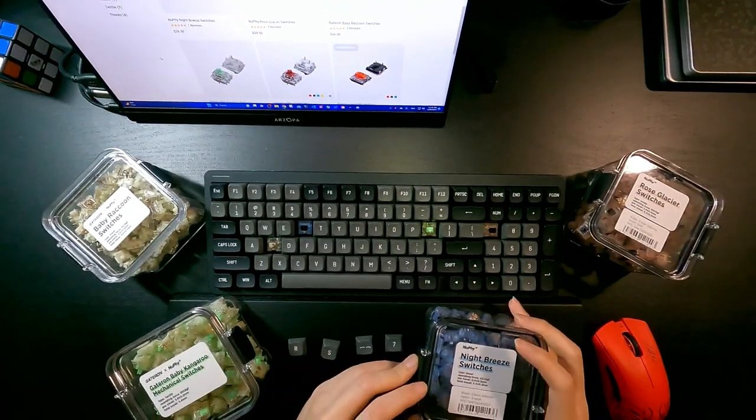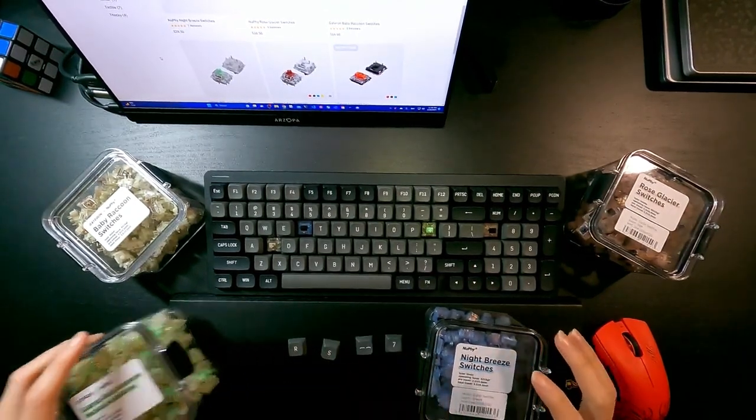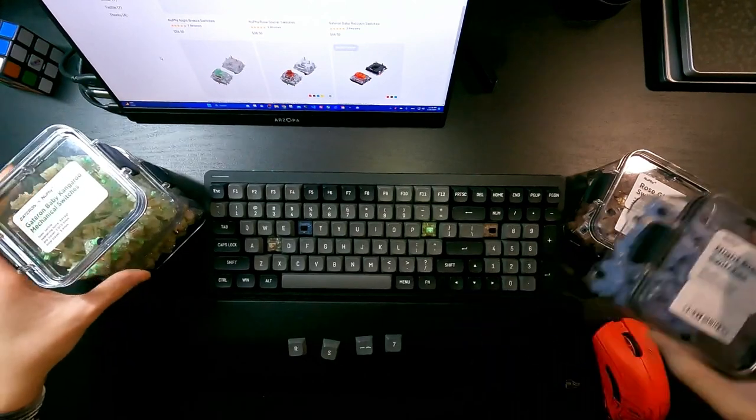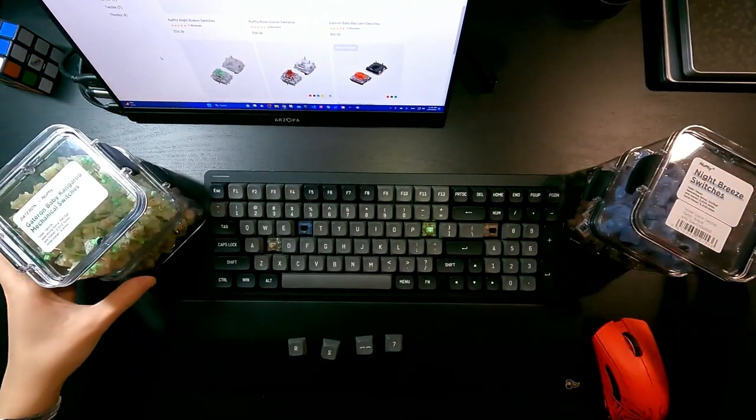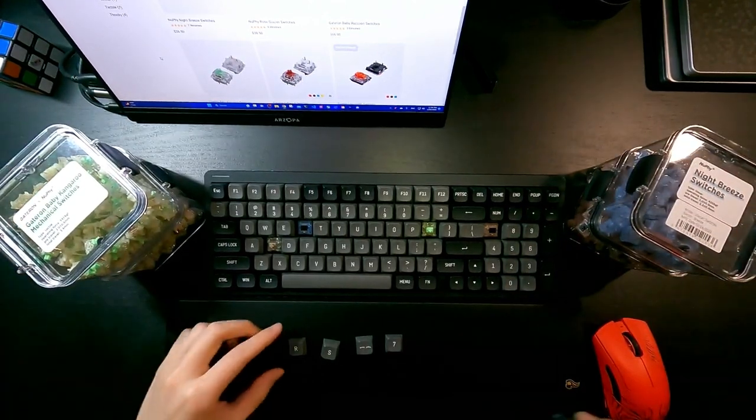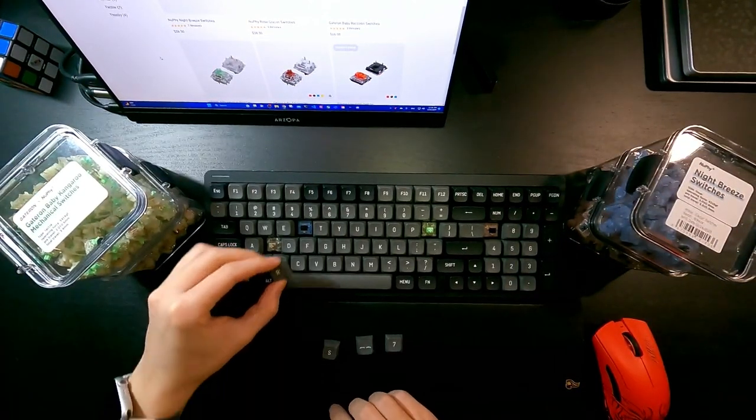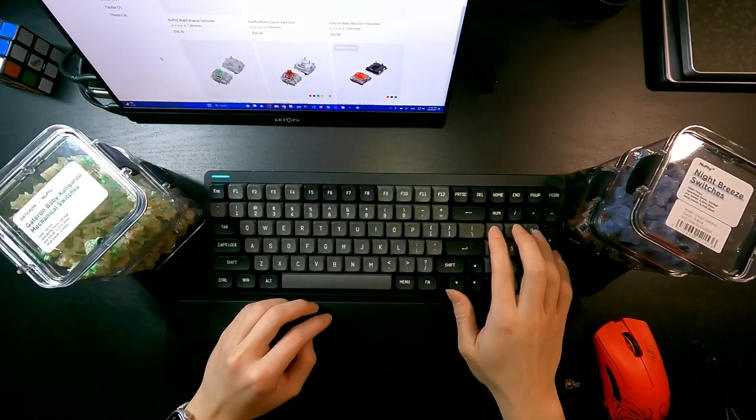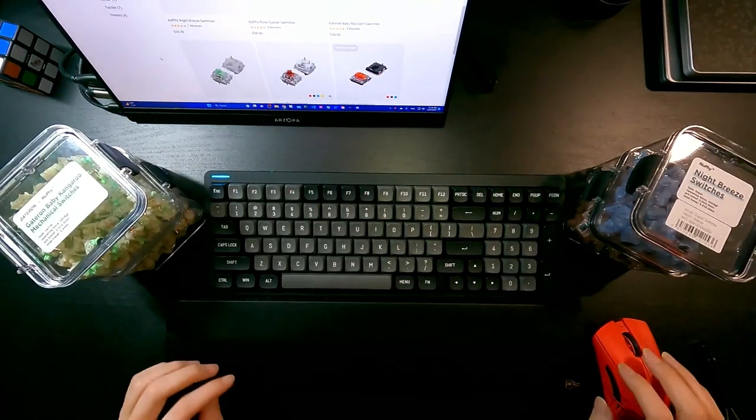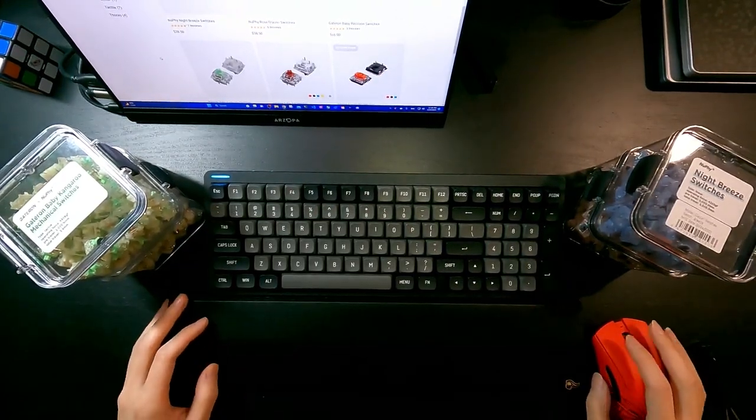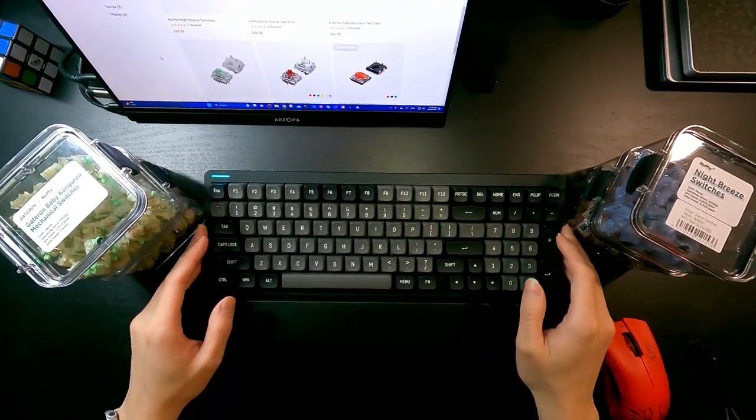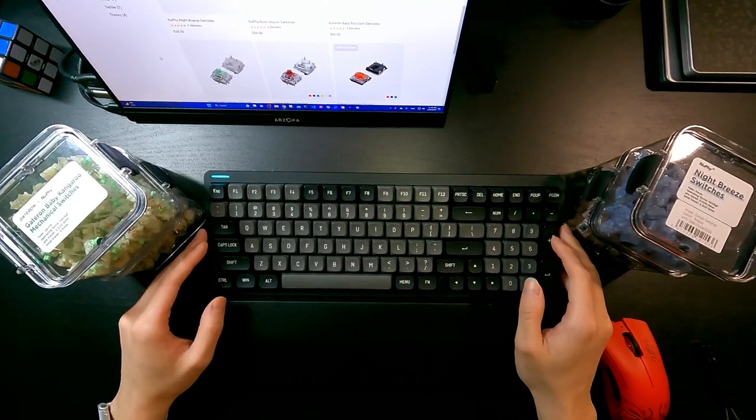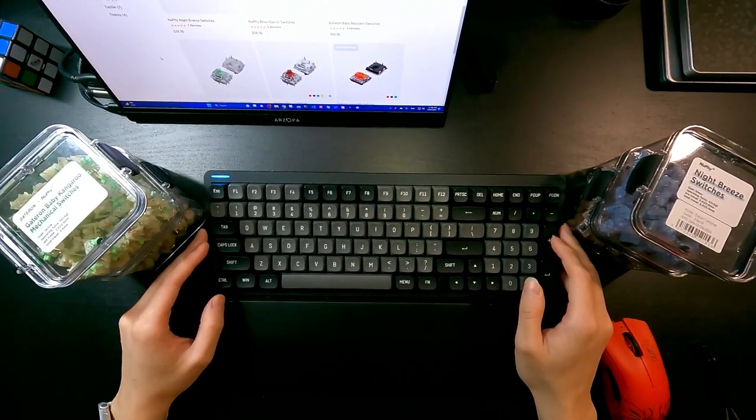So next up I'm going to install these keycaps back. All right, so I have all the keycaps reinstalled.